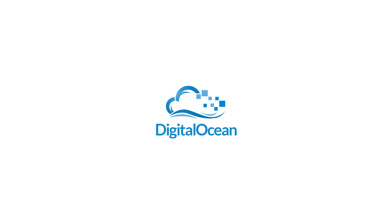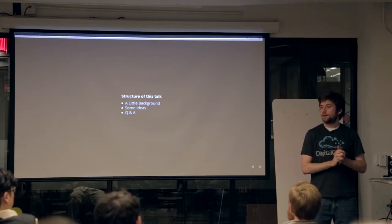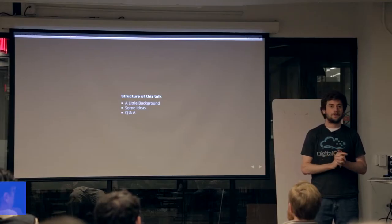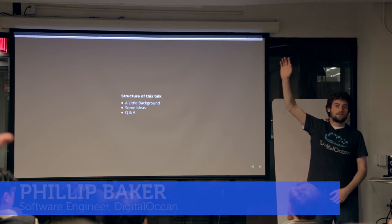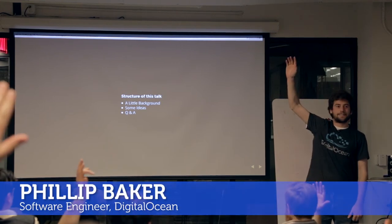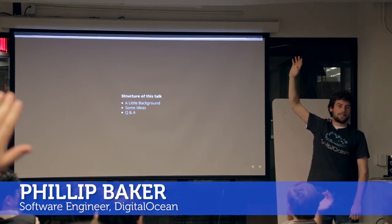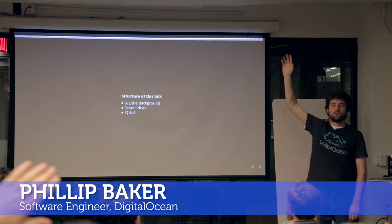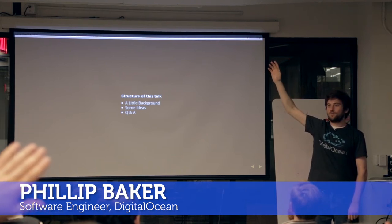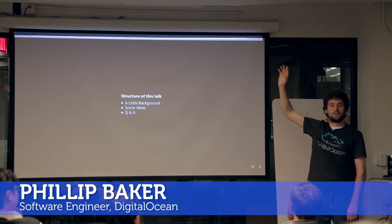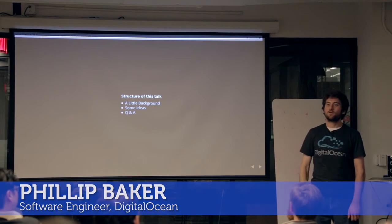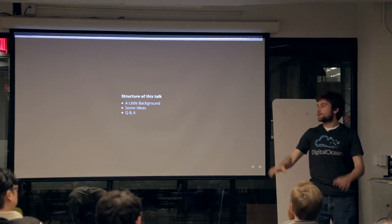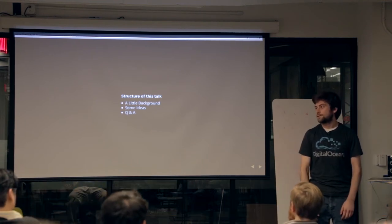Alright, so welcome to containers throughout your environment. Can I get a quick show of hands, how many people here have used a container? Used something like Docker, Rocket, LXD, Siege Root Jails, who's used FreeBSD cool stuff? So it seems like there's definitely a mix of experience here.